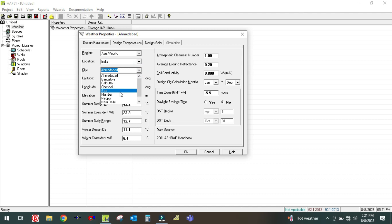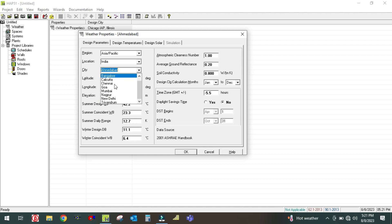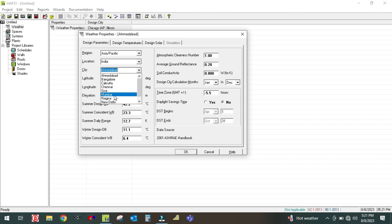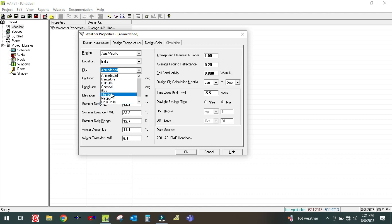As per the region selected, the software provides different locations. Asia Pacific covers India, so the location is India. If you select this location, you will get different cities. There are several cities available, and you can select as per your requirement. If a city is not given, you can edit it also. I am going to select Mumbai.